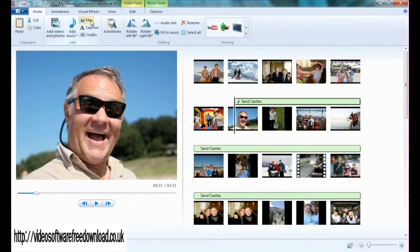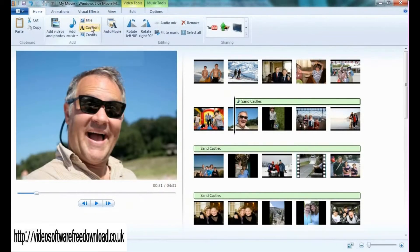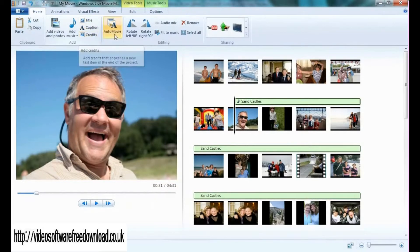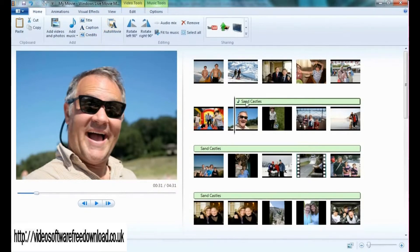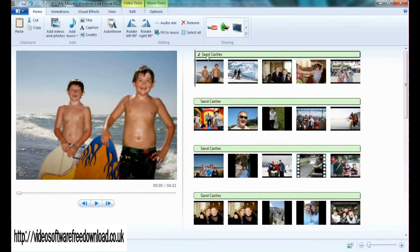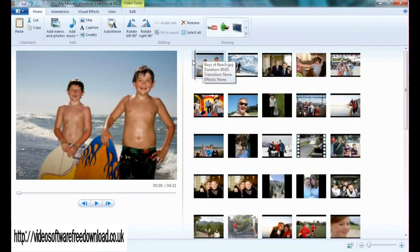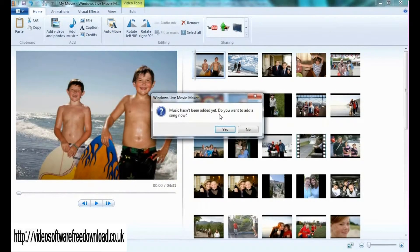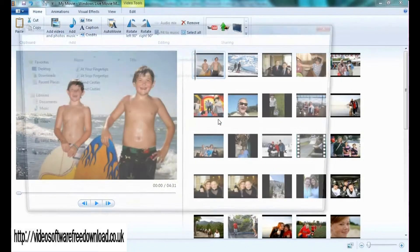A couple other features you'll notice are the ability to add a title, captions, and credits. This button is called auto movie. I've already added a song but let's just remove it for this example. Delete. If I click on the auto movie button, it's going to ask if I'd like to add music. Of course I would.